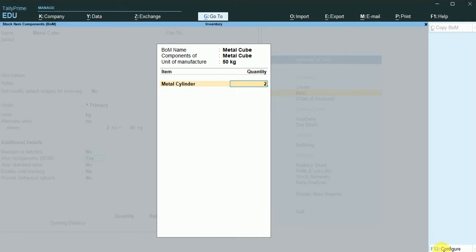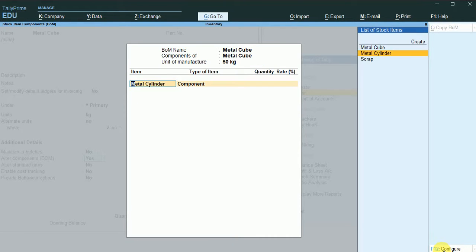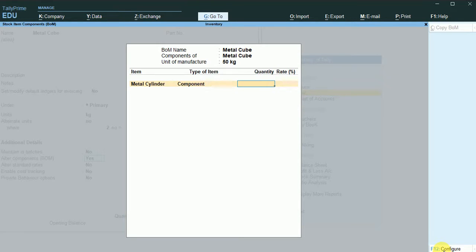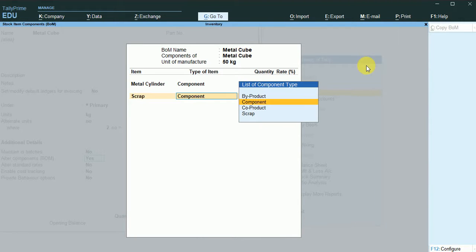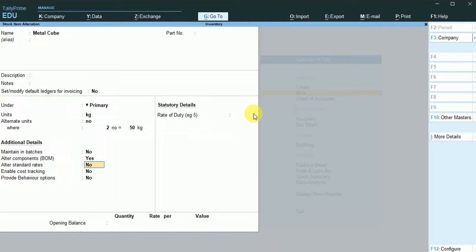I click F12 to define the type of component for the bill of material and set it to yes. The metal cylinder is a component with a quantity of two, and scrap is set as a component type of scrap. The scrap generated is 10 kg. This completes the bill of material.